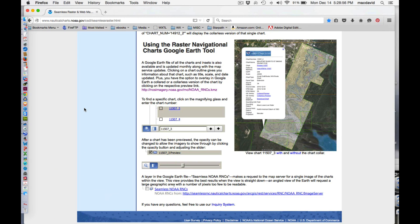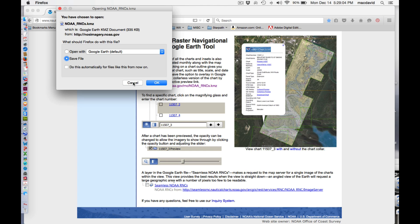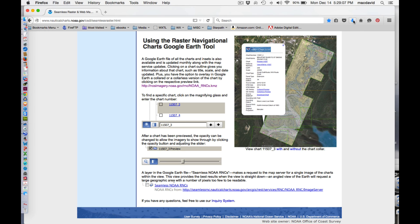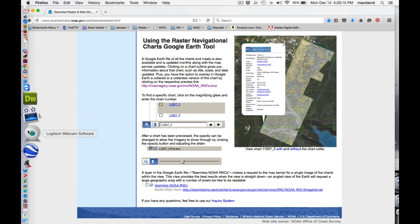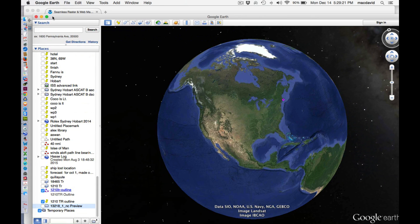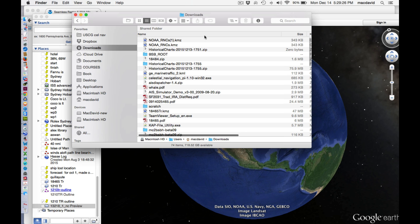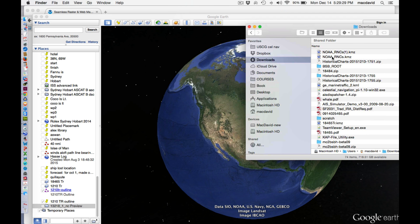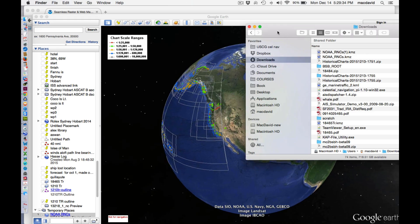So here's the NOAA site I mentioned. Down here, this is the link right here. You click this link and save it — it's only a couple hundred kilobytes or so. Then you can go to your Google Earth, go to your downloads where you saved that file, and just grab it from your downloads and drop it onto Google Earth like that.